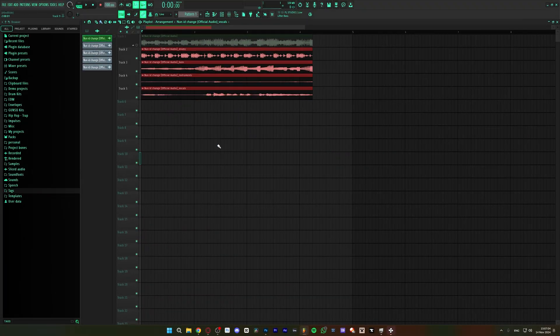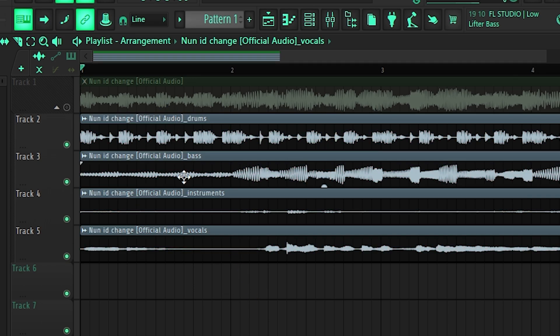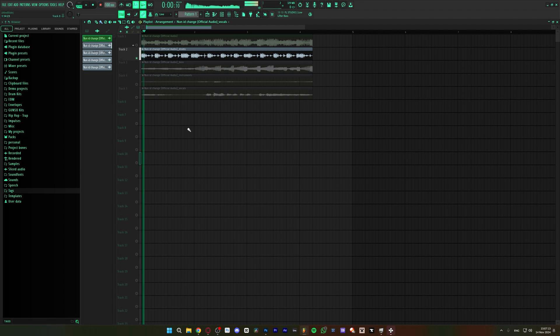And there you have it. FL Studio did all of the work for us. And as you can see, we have four tracks, which is drums, bass, instruments and vocals as we selected. And they sound like this.